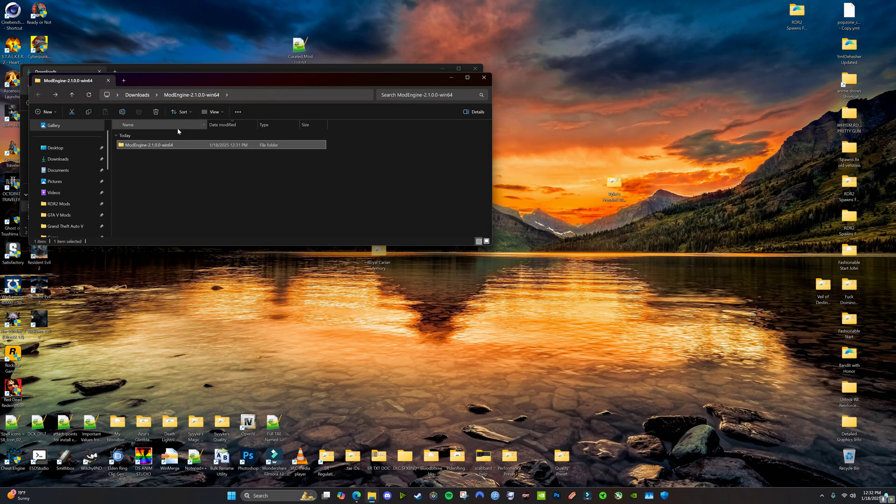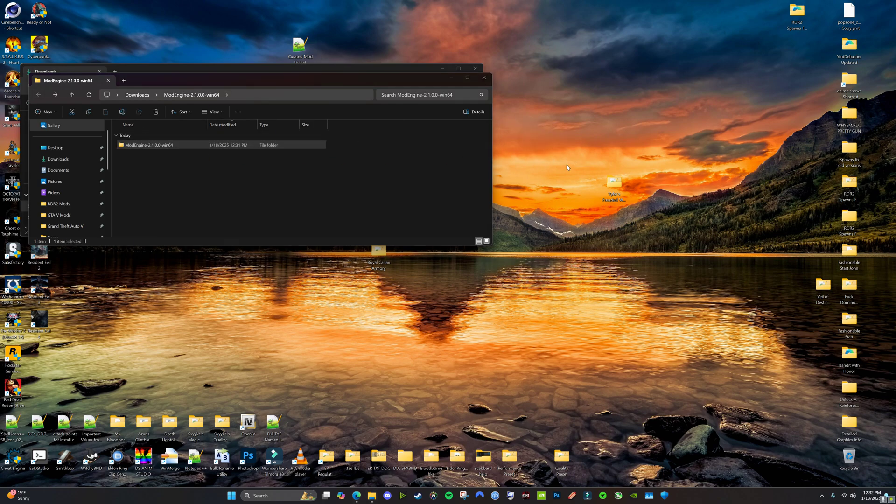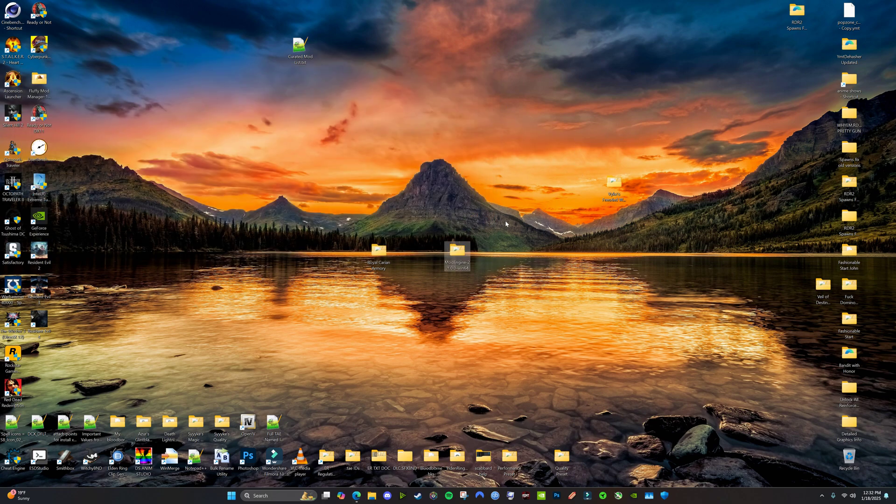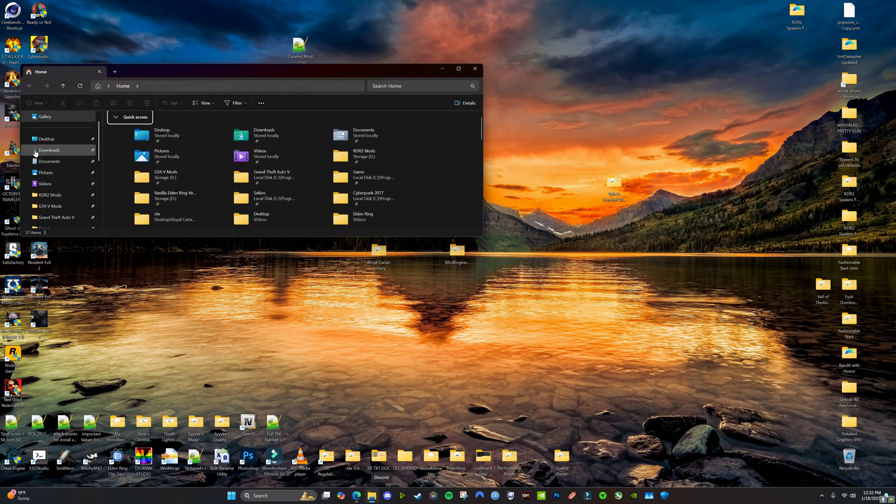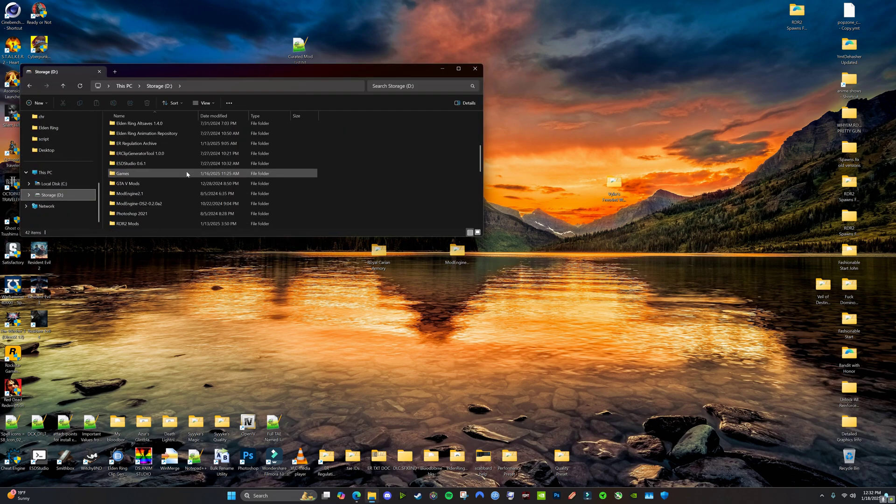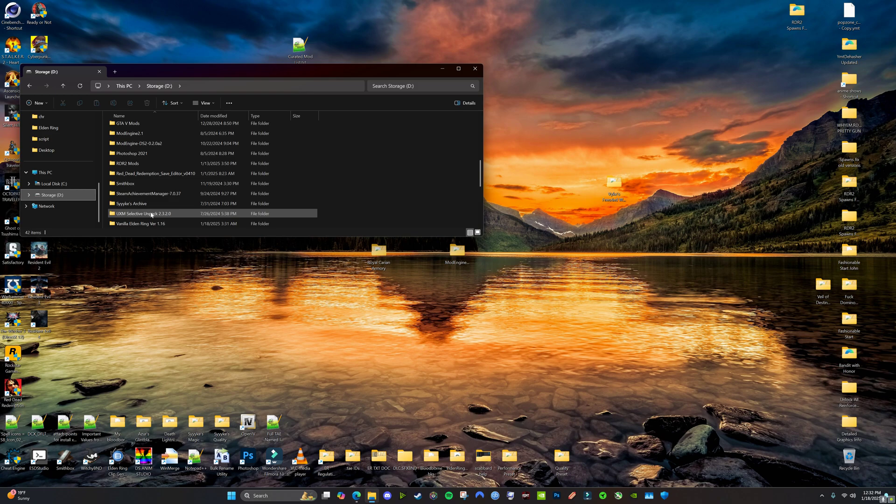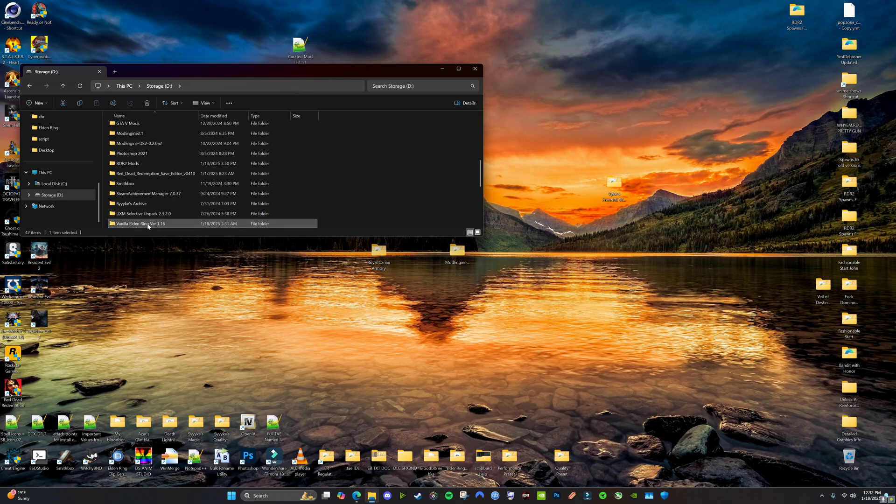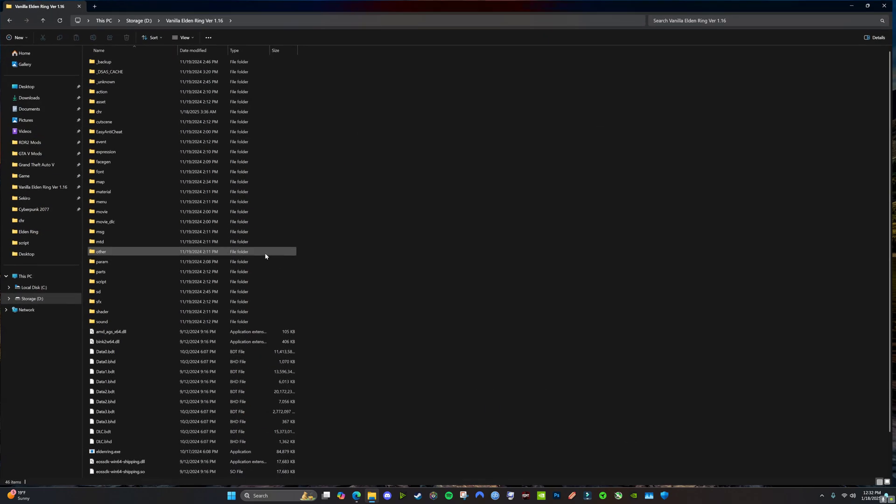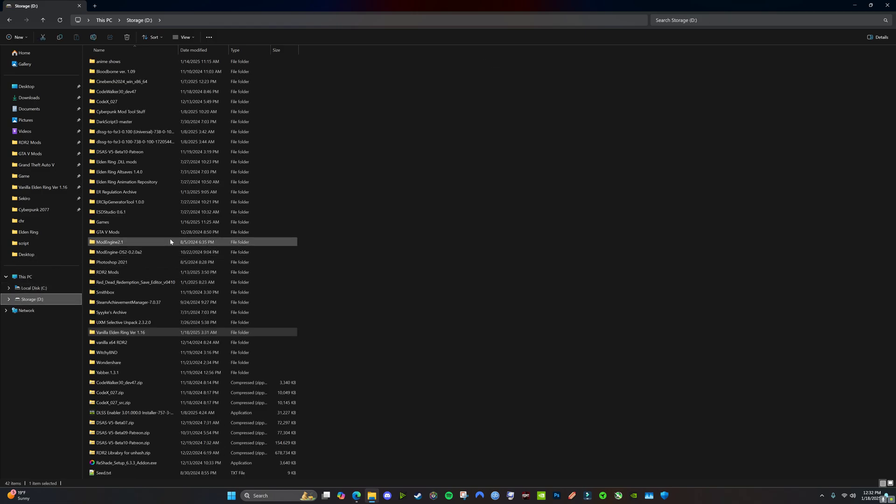Alright, so we have Mod Engine. Go ahead and put that on your desktop anywhere. And then you're going to need to unpack your game. I have a copy of the Vanilla 1.16 here. To unpack your game, it's super easy.